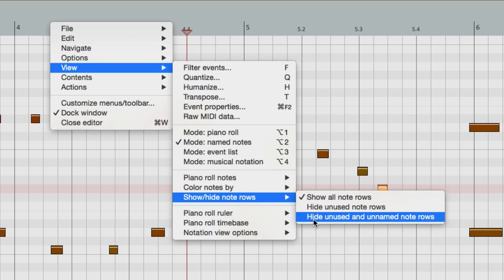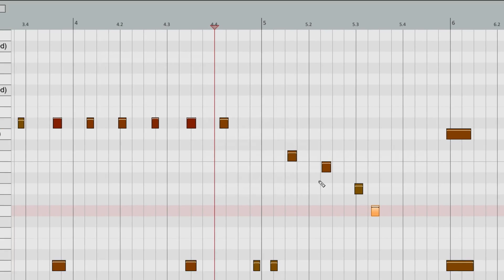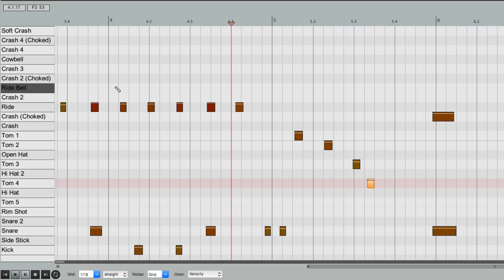So if we choose this, all we're going to see are the notes that we named. So it makes it a lot easier and a little less cluttered to edit.